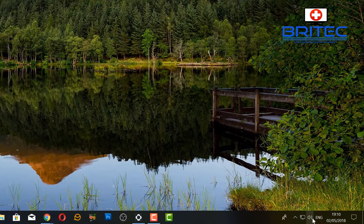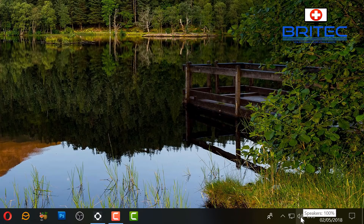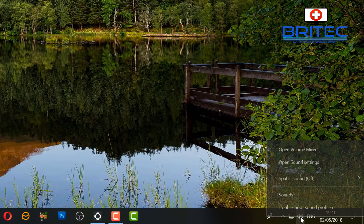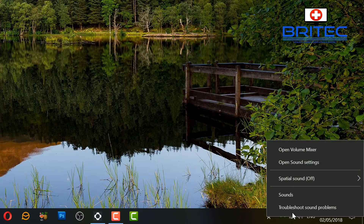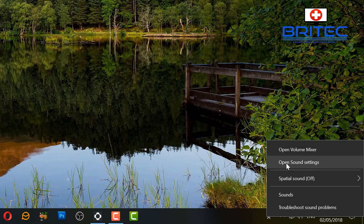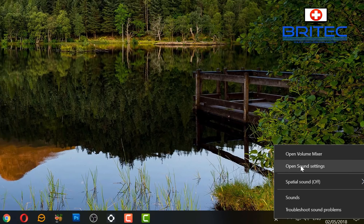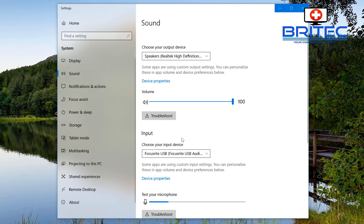Another change is down in the bottom right — the sound icon. If you right-click on it, you can see they've changed how the sound menu looks. Opening Sound Settings brings up a revamped area with troubleshoot, input, and output sections, and a list of devices you can choose from.